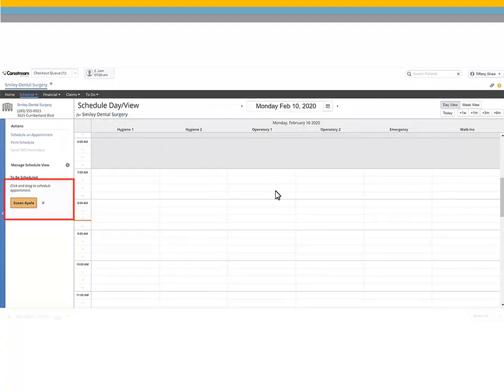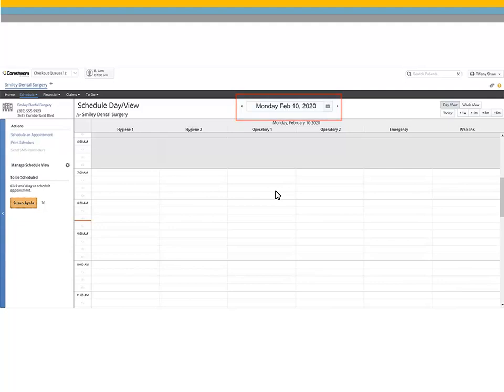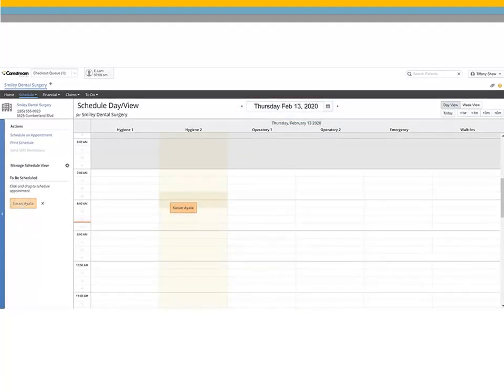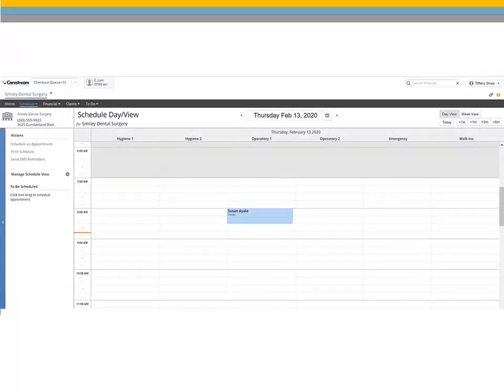The appointment card is added to the side of the schedule. Navigate to the day the patient would like to make the appointment, and click and hold to drag the appointment card to the desired time. When you let go of your click, the appointment is dropped onto the schedule.